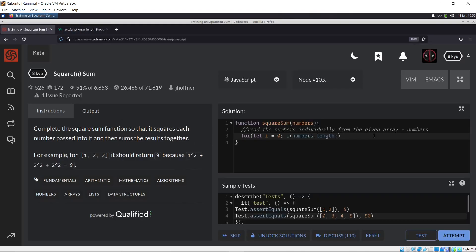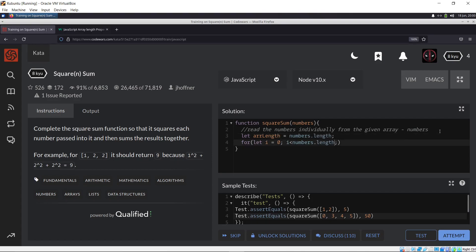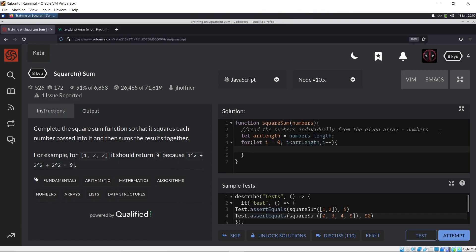So array.length is a property — I just confirmed that by Googling it. We can store it as: let arrayLength = numbers.length. Then our for loop condition is i < arrayLength, and we increment with i++ to go from zero to whatever the length is. Now we want to extract each element and square it. Since the problem is 'square sum,' we need a variable called sum.